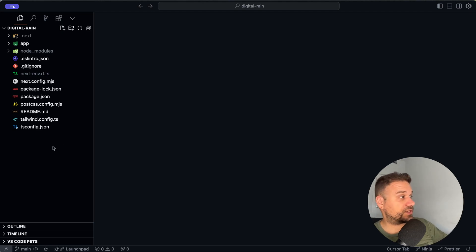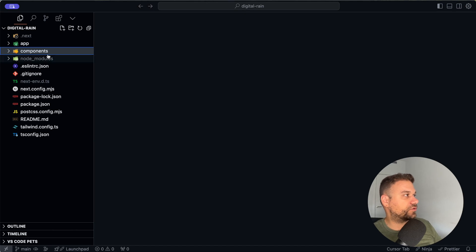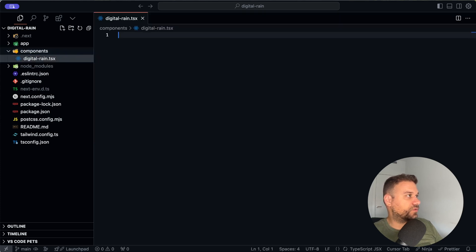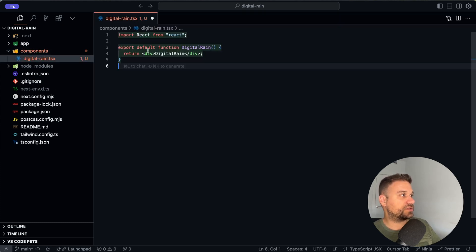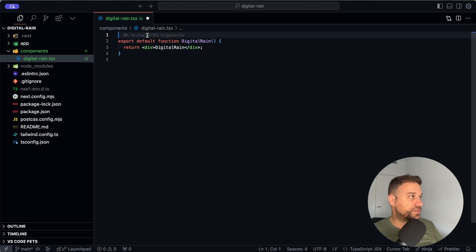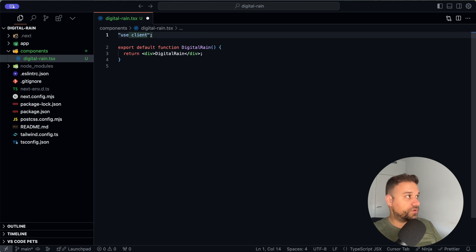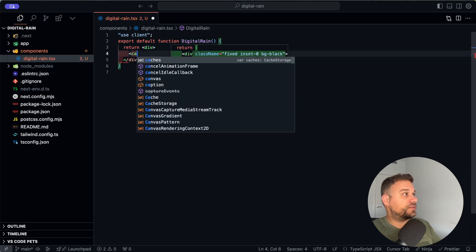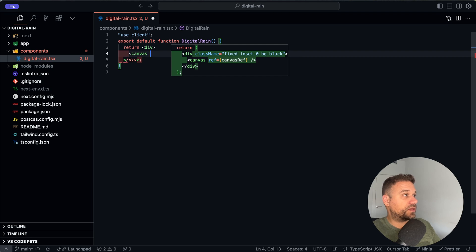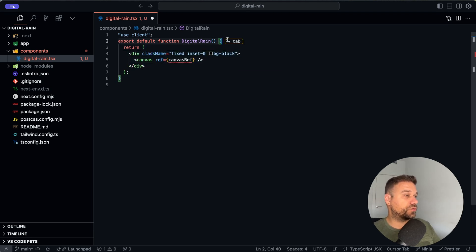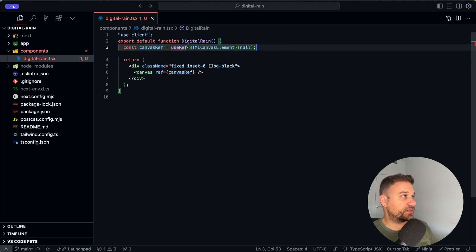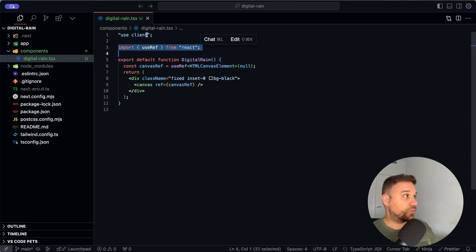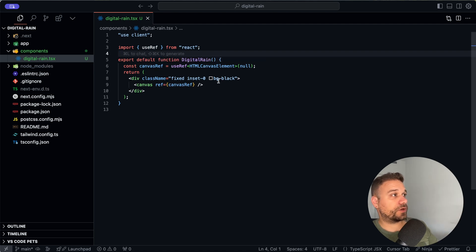So let's start. We have here a fresh copy of Next.js and the first thing I'm going to do is create a new components directory with a `DigitalRain.tsx` component inside. I'm going to use my React snippets to create a component. That one is going to be a client component because we are going to use React hooks. Here we are going to create a canvas element, and that one needs a reference, so we are going to create our canvas ref and import `useRef` from React.